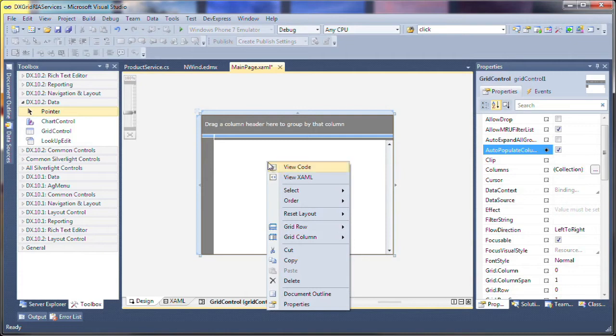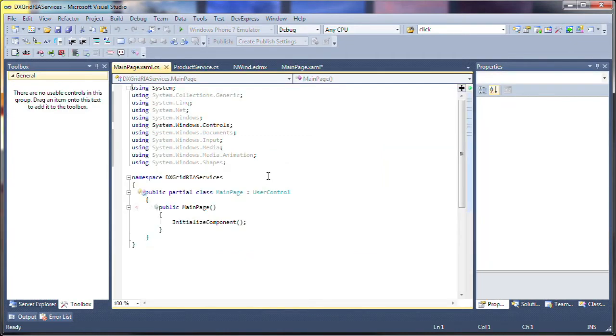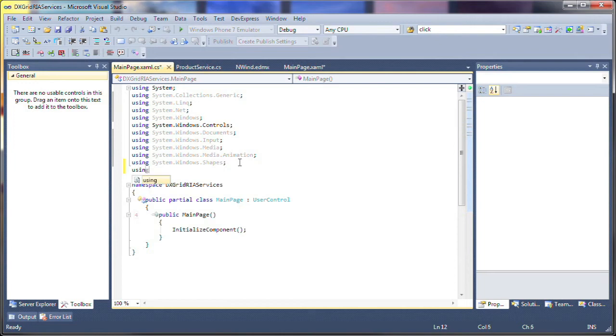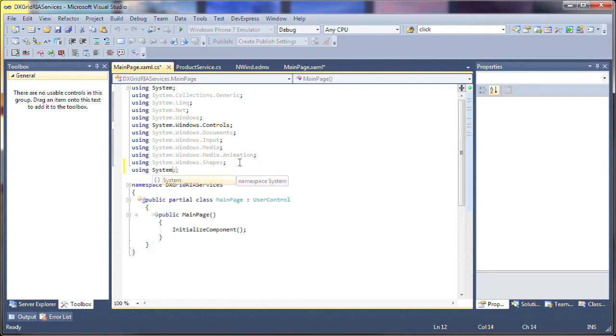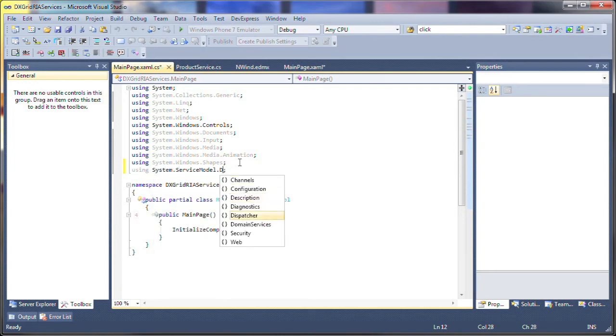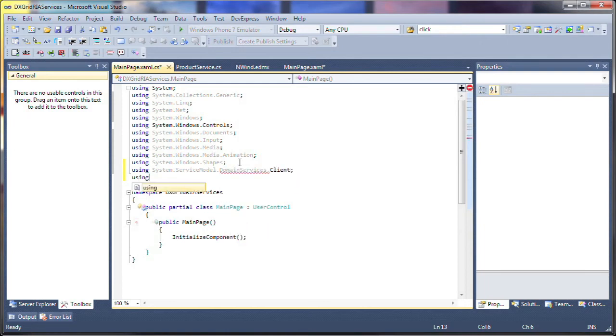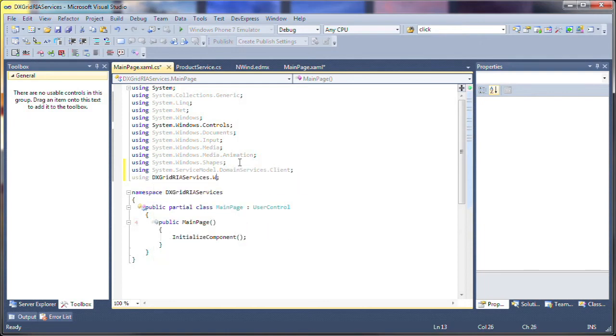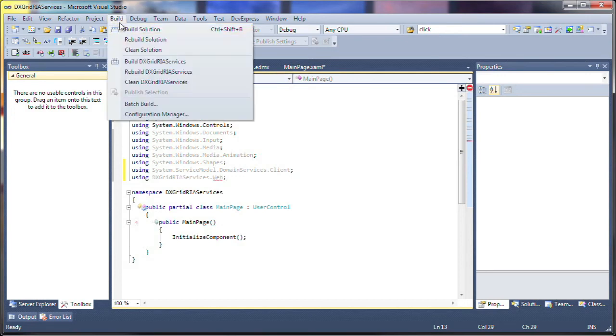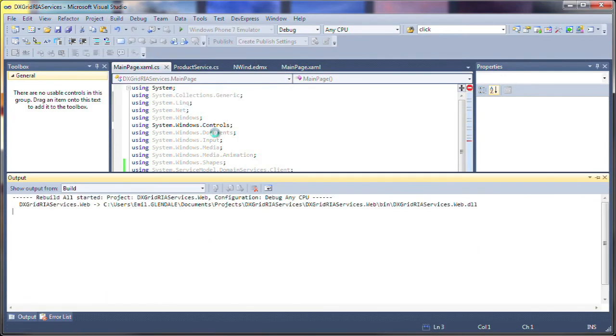To bind the grid to data, I switch to CodeView. I'll add namespace references to System.ServiceModel.DomainServices.Client and the ASP.NET project itself. Let's rebuild the solution so the DomainService class becomes available.